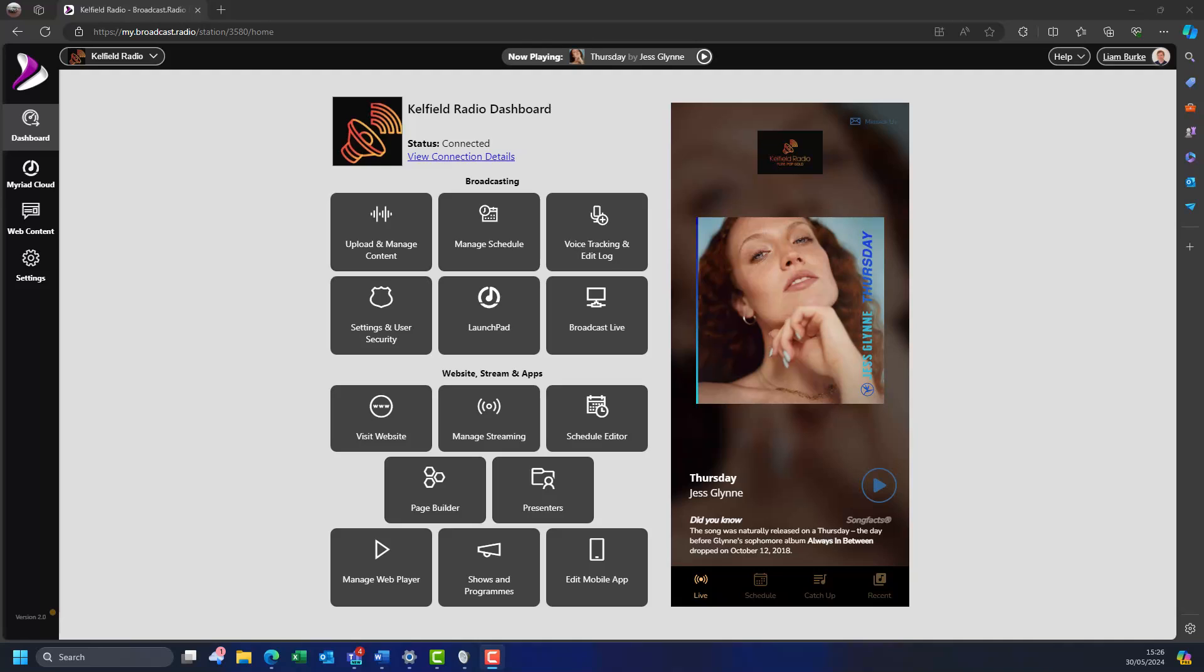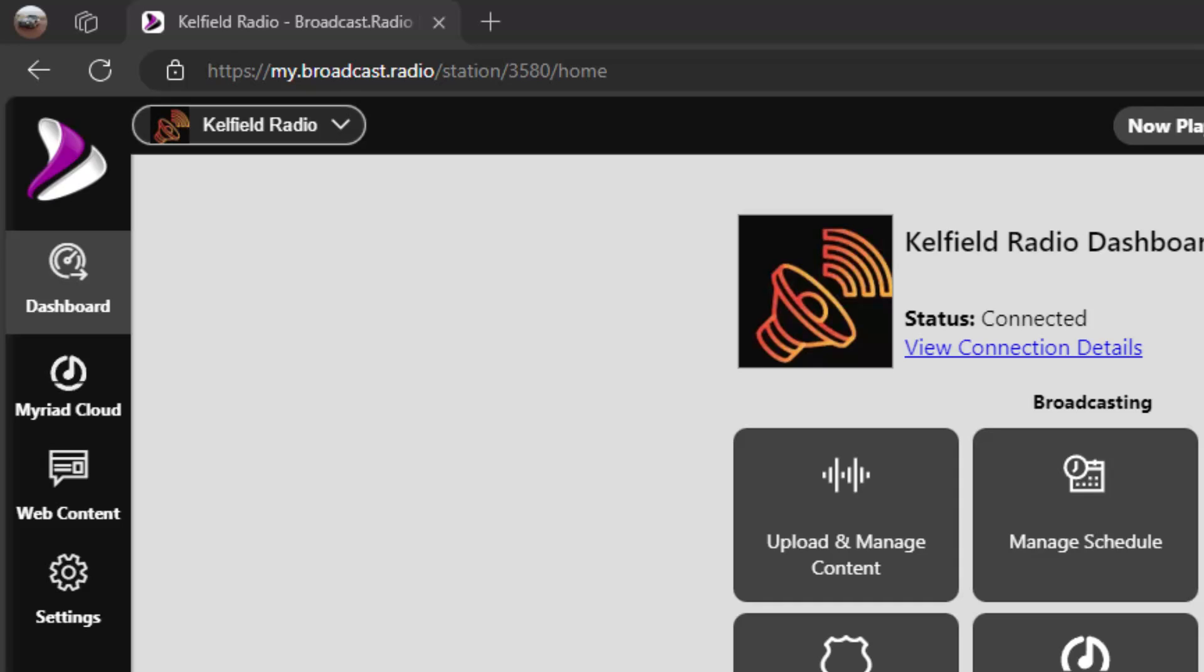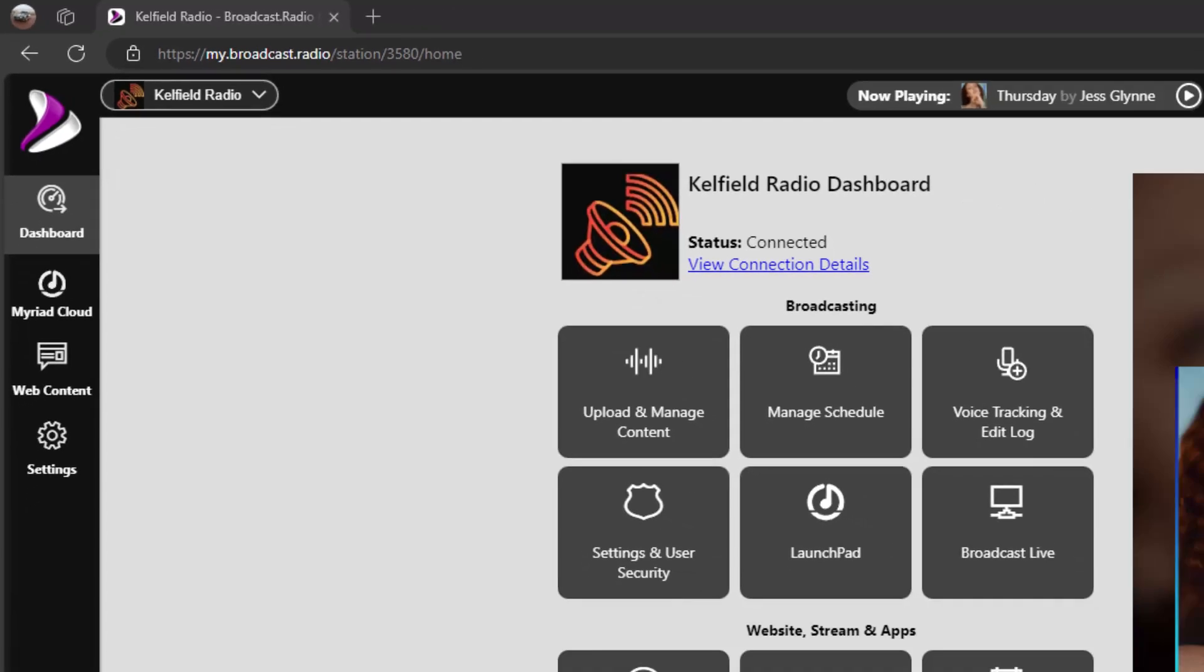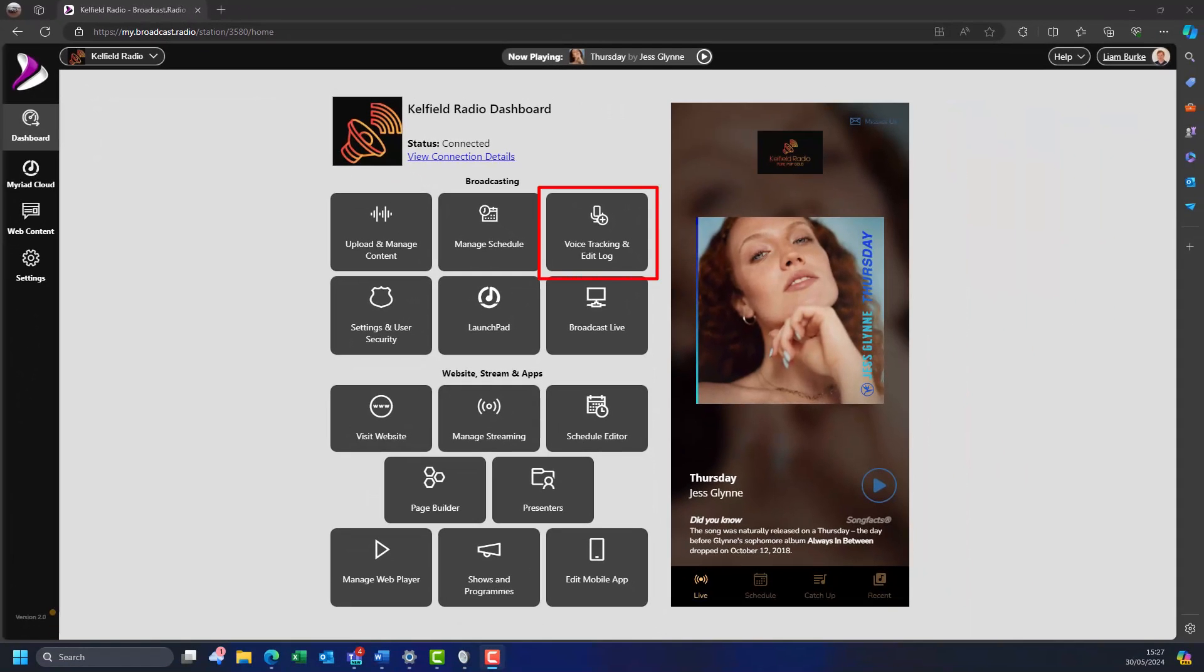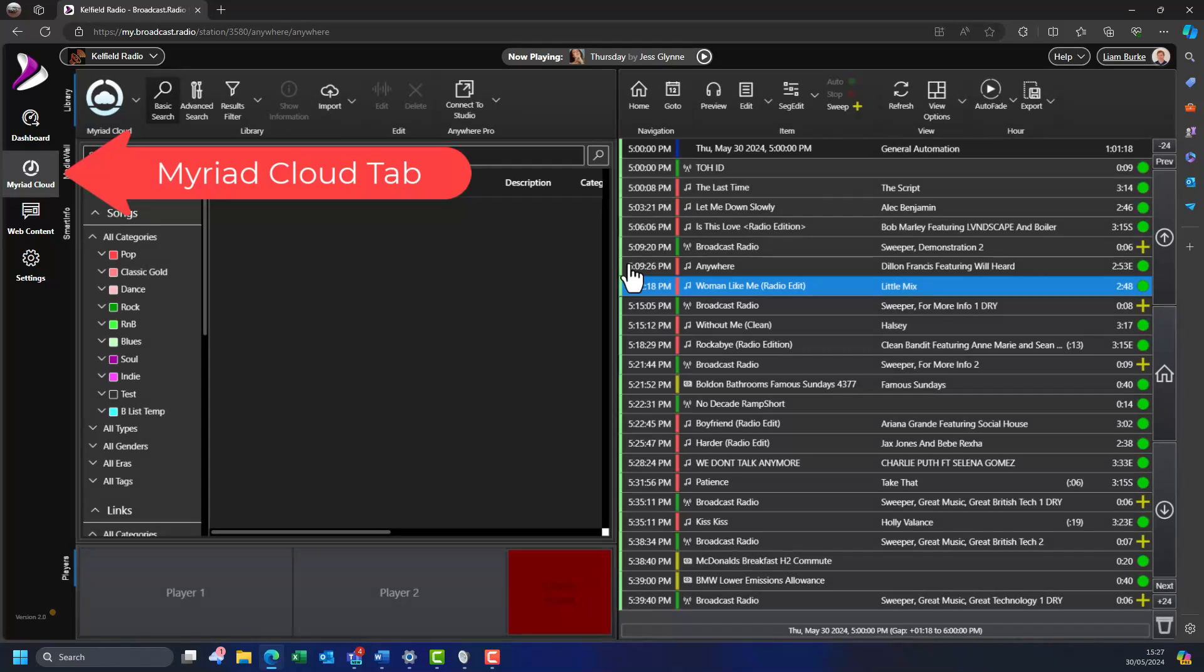The process is really simple, but it is a bit difficult to explain verbally, so let's just go straight to an example and I will explain what is happening as we go. Starting on the dashboard tab in broadcast.radio, click on the voice tracking and log editing button. This will open the voice tracking module in the Myriad Cloud tab.